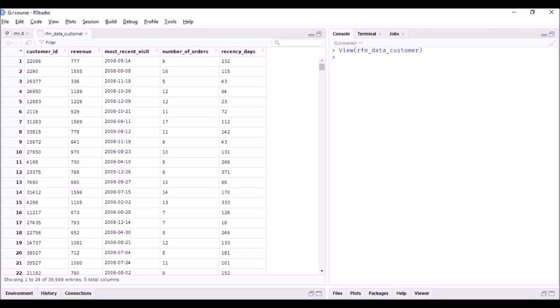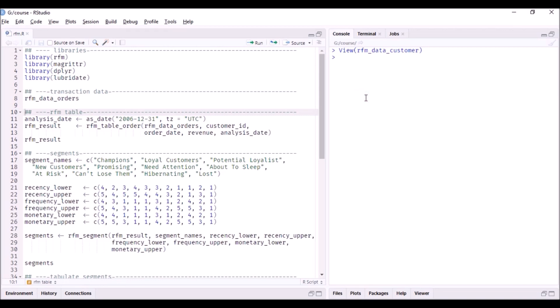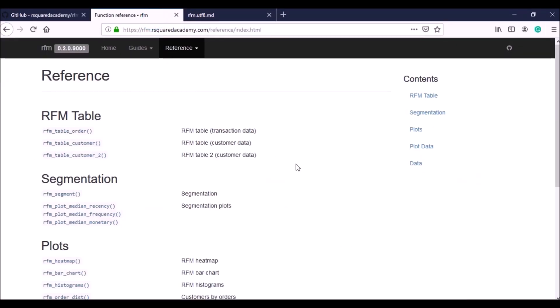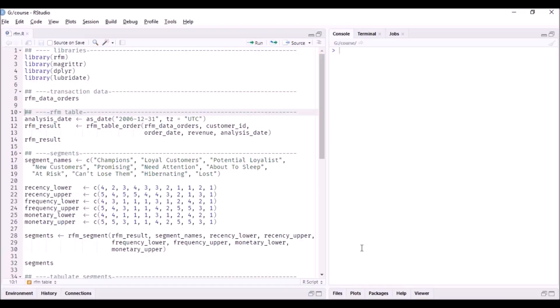Using the view function to see all columns: customer ID, total revenue, most recent visit date for calculating recency days, number of orders or frequency, and recency_days. Sometimes you might have the most recent visit date or the recency days directly. The rfm package has two functions for customer-level data: rfm_table_customer and rfm_table_customer_2, handling the most recent visit date and recency days respectively.